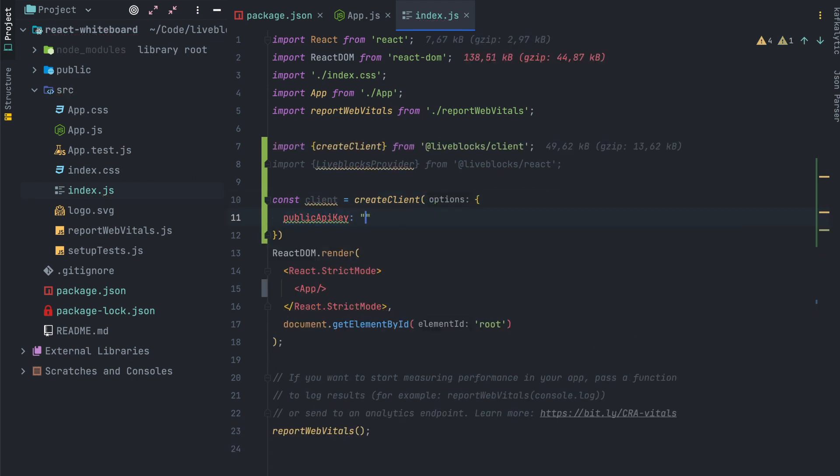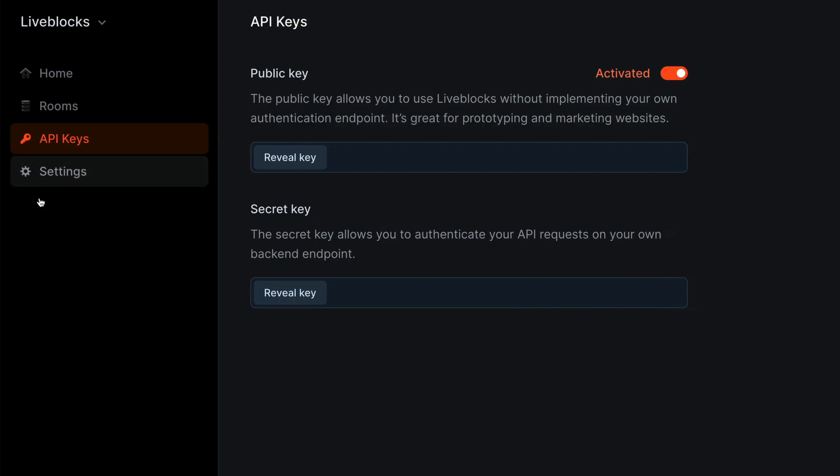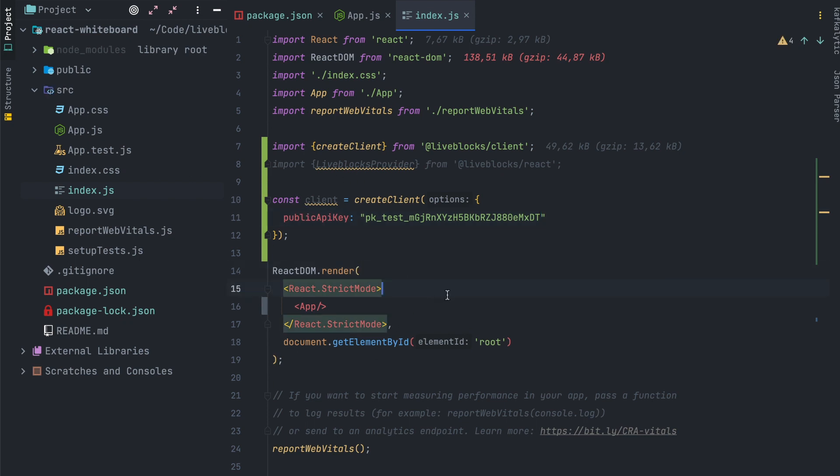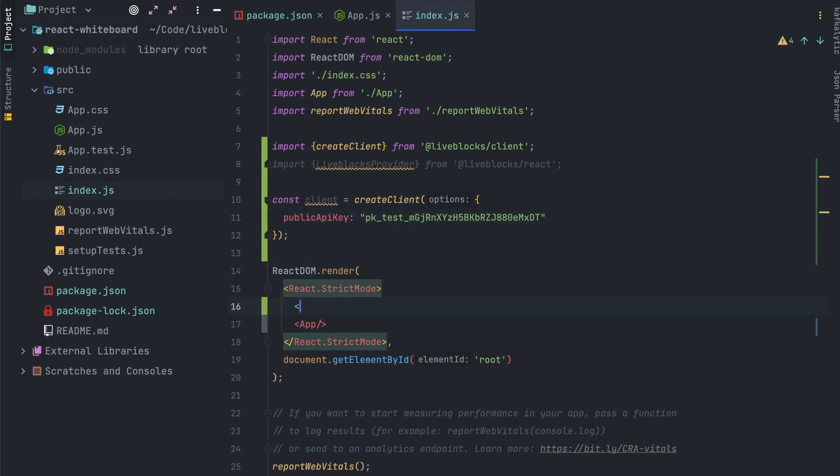You can find this key in your dashboard, so let's open the dashboard and copy the key value, the public key value. Please note that we are on test environment, to our public API key value.